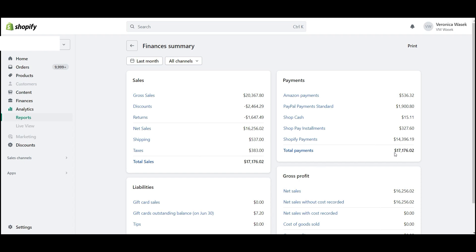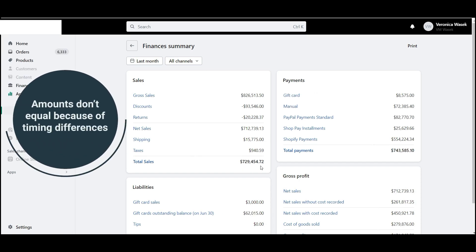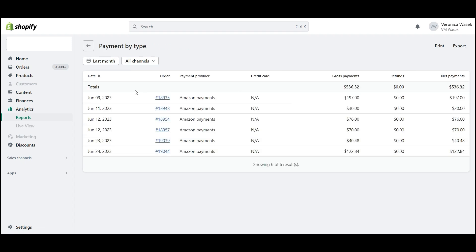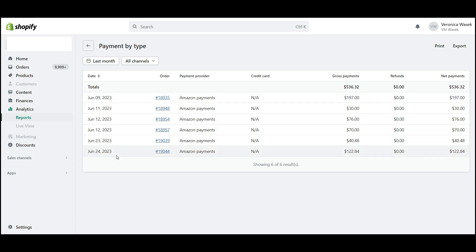Ideally these numbers would be the same, but sometimes they're not. In this example, we see that the amount sold is actually less than the amount that was collected through the payment processors. On the payment side, you can also click to see any of the details associated. Let's click on Amazon Payments, and we'll see all of the orders that were processed through Amazon Payments for the period for which we ran the report.